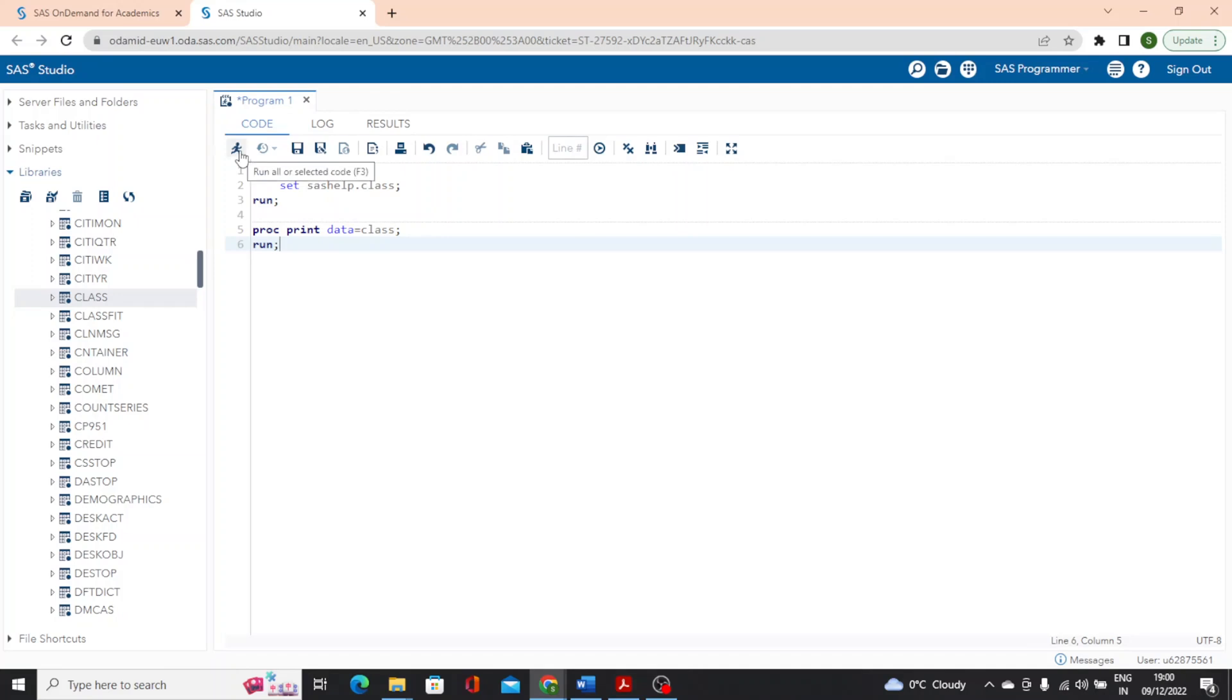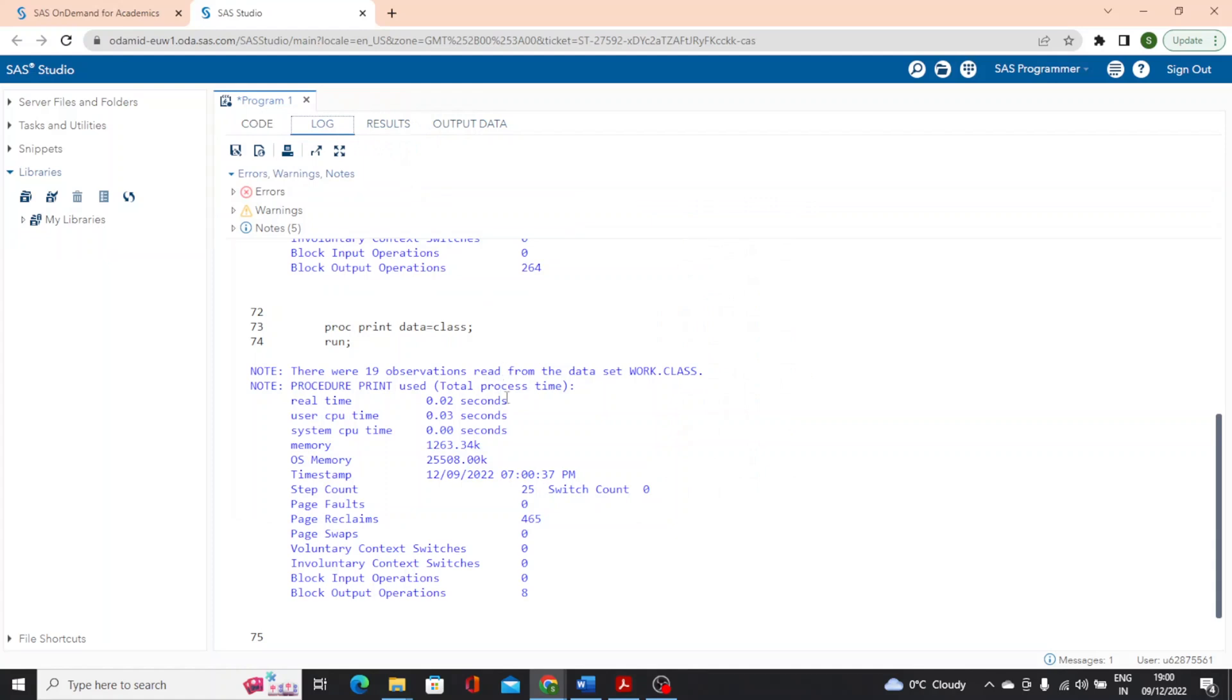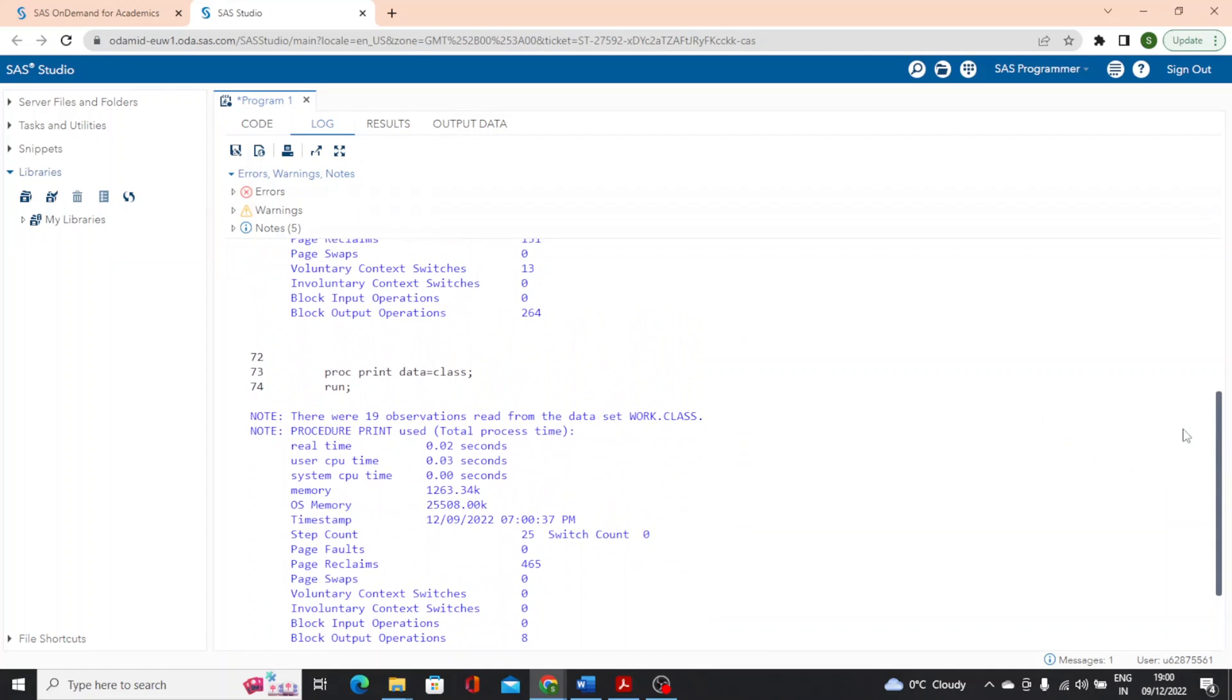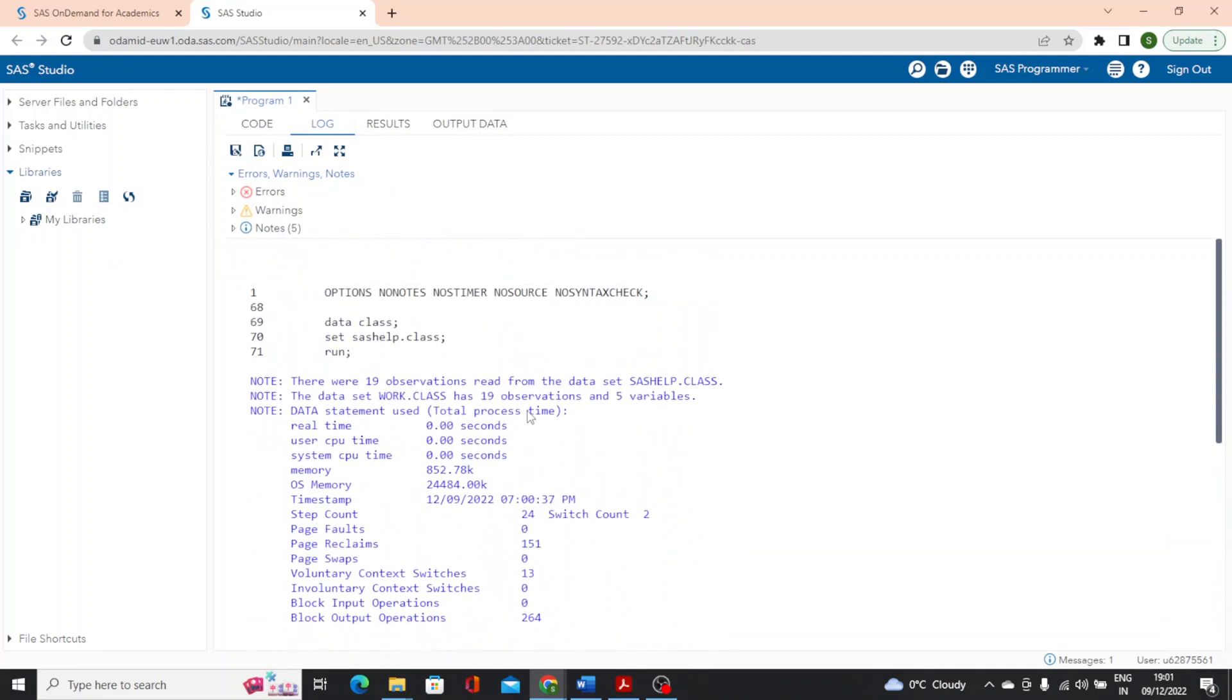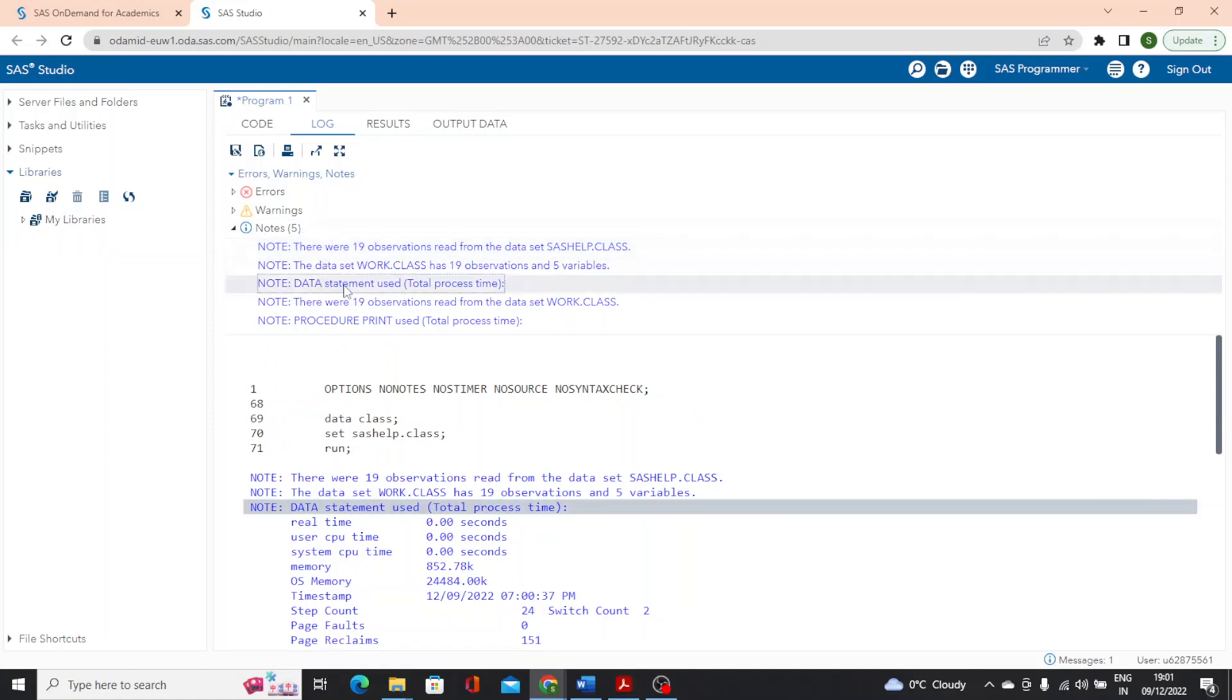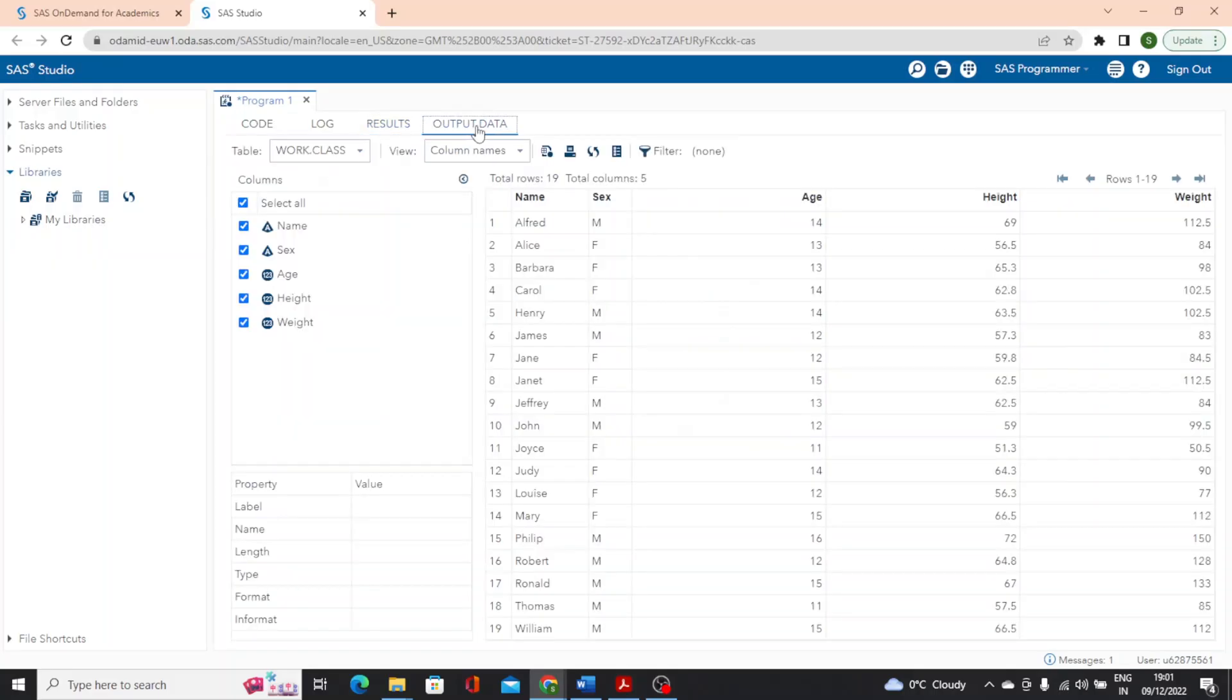This code reads that SAS help dot class table and creates a copy called class. And this code simply prints that class table. So now we have a couple of options to run this program. I can click on this button or I can press F3. I'll click run and results are created. You'll notice within the program one tab, I have code log results and output data. Let's start by examining the log. This is where SAS will return message back to us about the program that was run. We will see errors, warnings and notes included here.